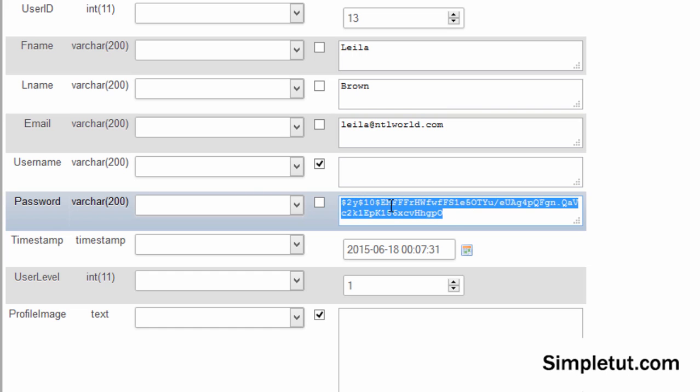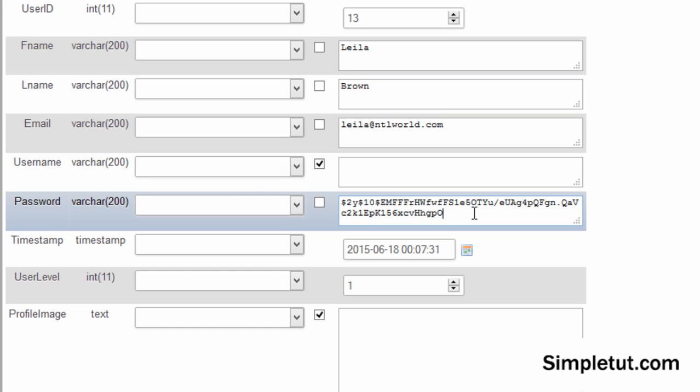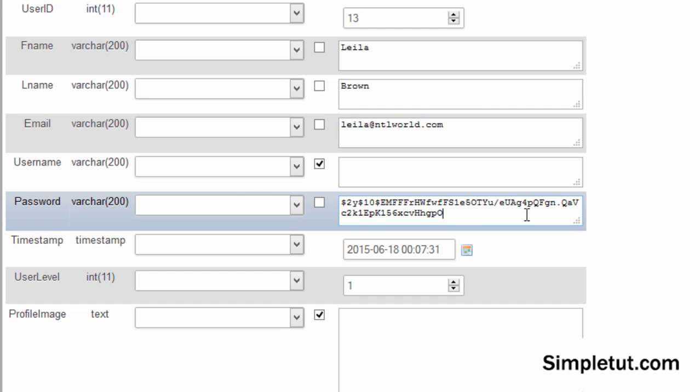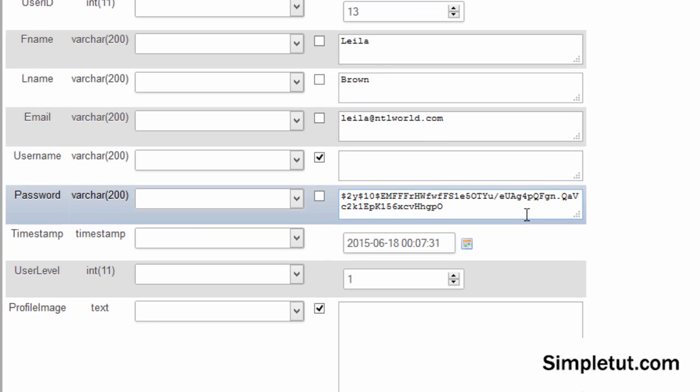If we return to our database, although this is the hashed password here for ABC, this is not ABC, we've not stored that in the database for obvious security reasons.